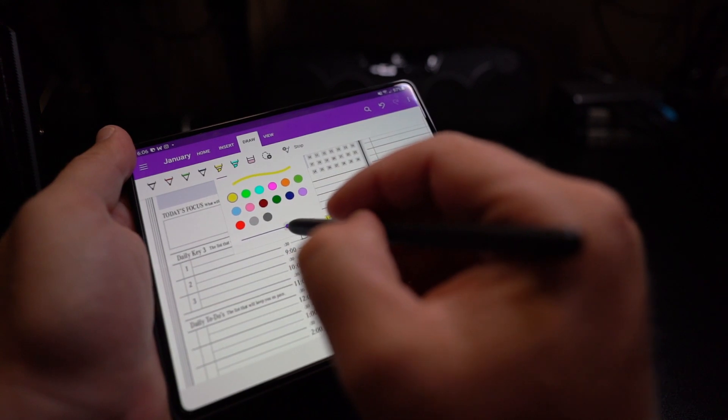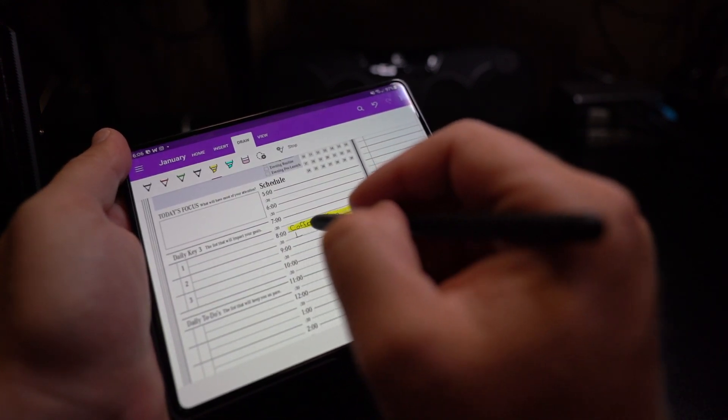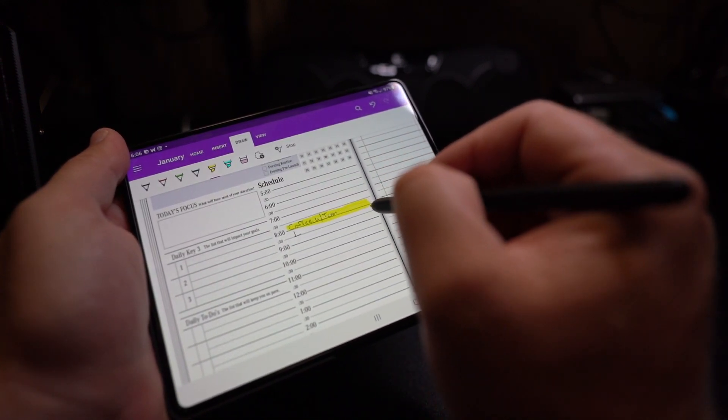I want to share with you how you can use the S Pen for digital note taking and daily planning, so stay with me.